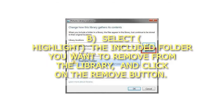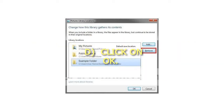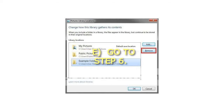Select and highlight the included folder you want to remove from the Library, and click on the Remove button. Then click on OK, and go to Step 6.